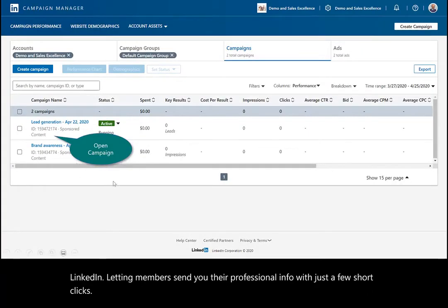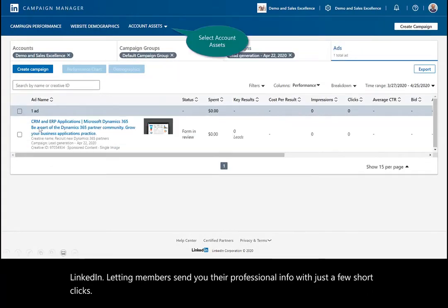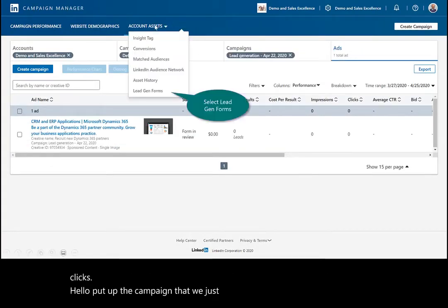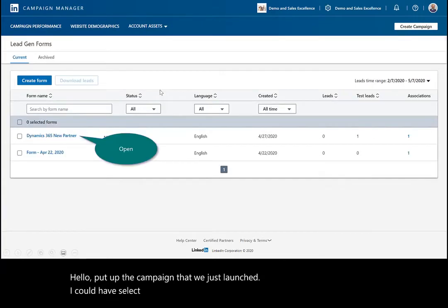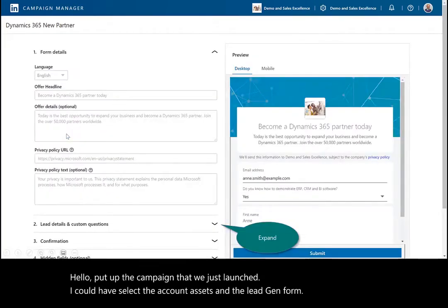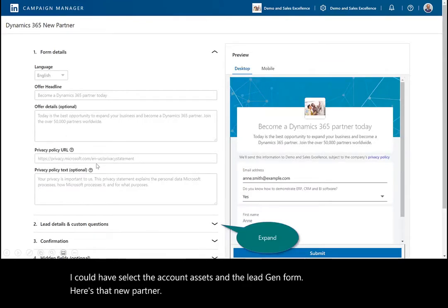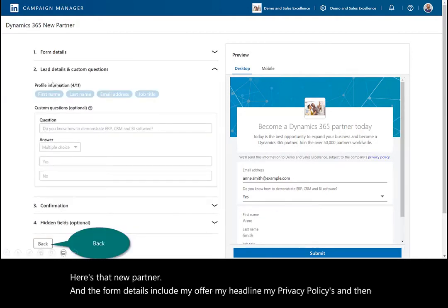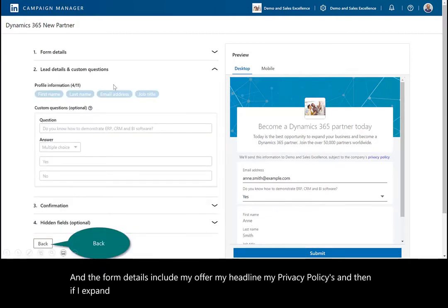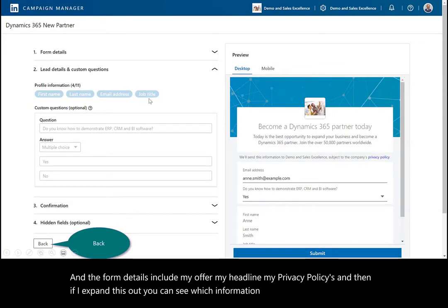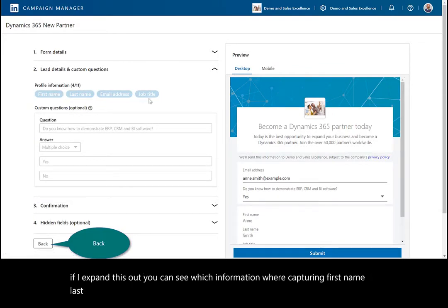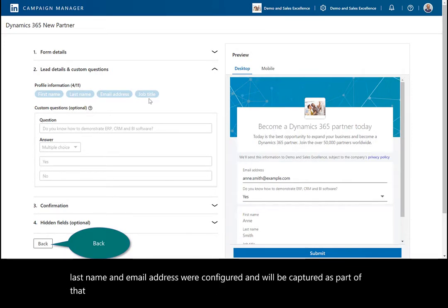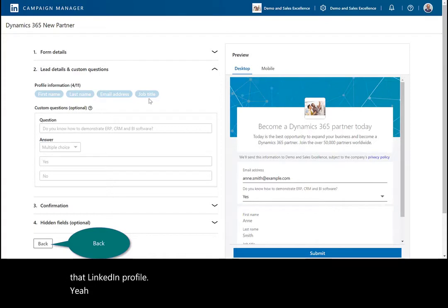I'll open up the campaign that we just launched. I could select the account assets and the lead gen form. Here's that new partner. The form details include my offer, my headline, my privacy policies, and then if I expand this out, you can see which information we're capturing. First name, last name, and email address were configured and they'll be captured as part of that LinkedIn profile.